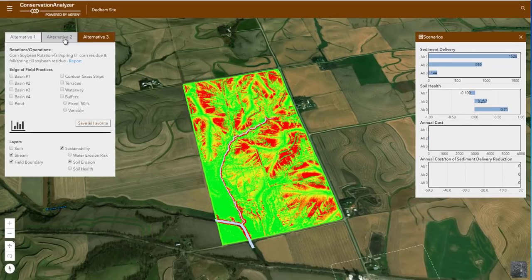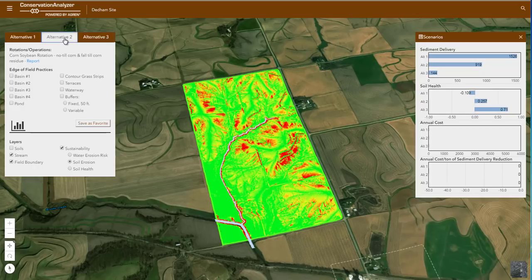You have a lot of yellow and red in your current system, which is alternative one. Let's take a look at the system you are thinking about, where you are still doing full-width tillage on your corn stalks, but you are no-tilling your corn into your soybean residue. You can see we lose a lot of the red, or the areas with high erosion, and more of the yellow areas go to green. This is very typical of what I would expect for soil reduction with one year of no-till. Wow, that makes quite a bit of difference, doesn't it?